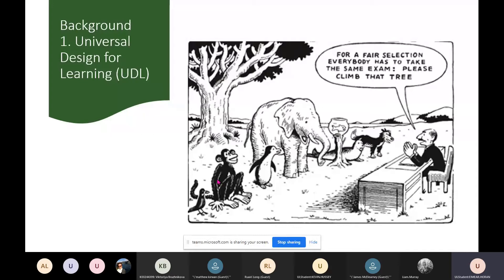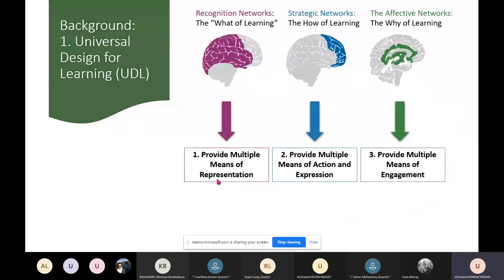This can be translated to a school situation. In schools we might be asking students to learn from one instructional method or show their learning through one assignment or one exam, where they have all these different strengths and abilities that might be more suited to doing it another way. Universal Design for Learning seeks to provide students with more options and choices to show their strengths.